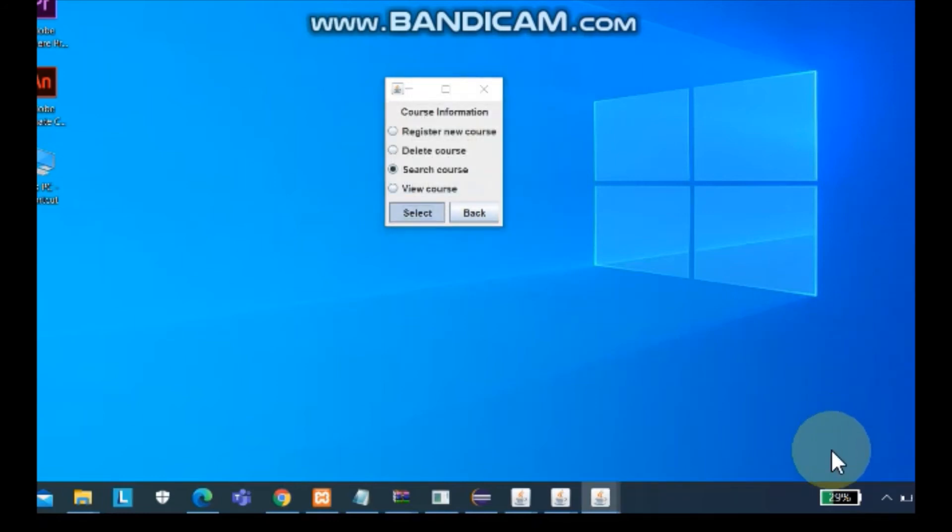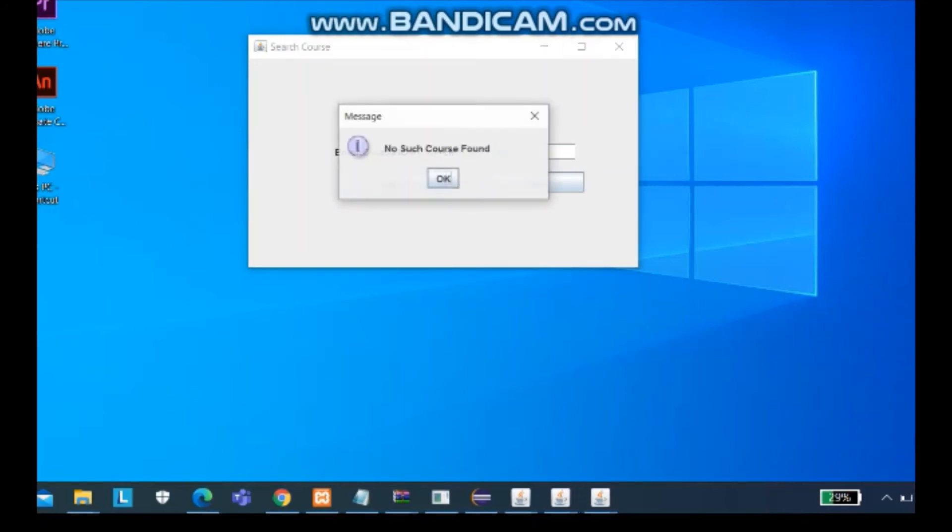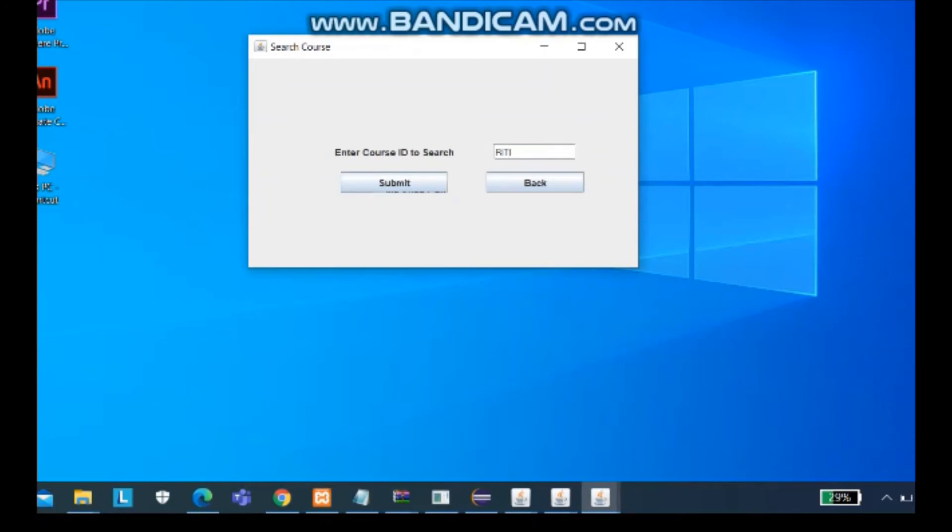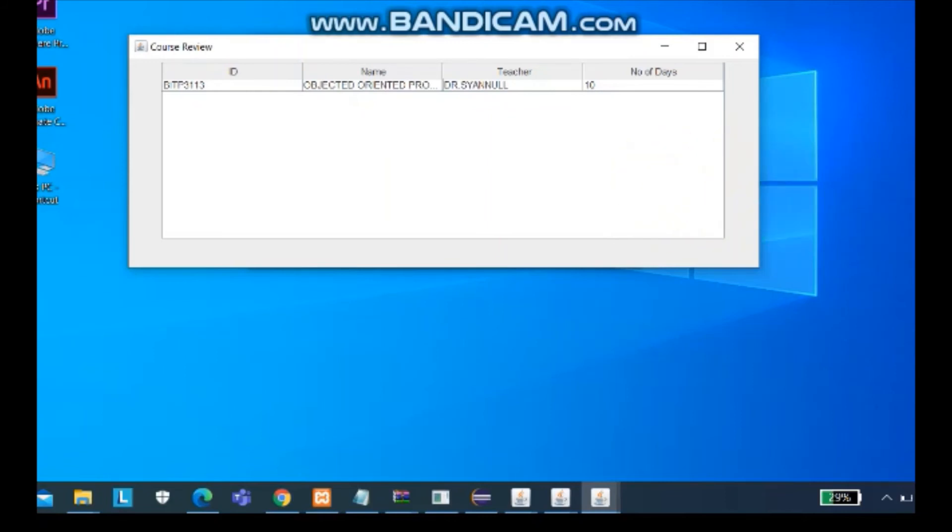For the search, you also can search the course. Here is the result. The ID name is PITP 3113 Object-oriented Programming and the teacher and the number of days.